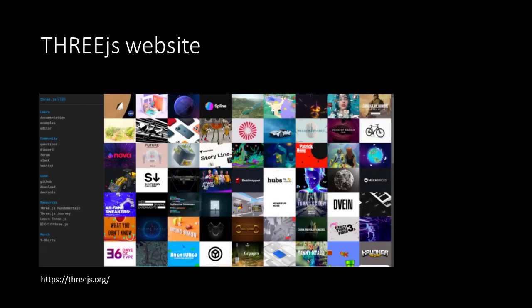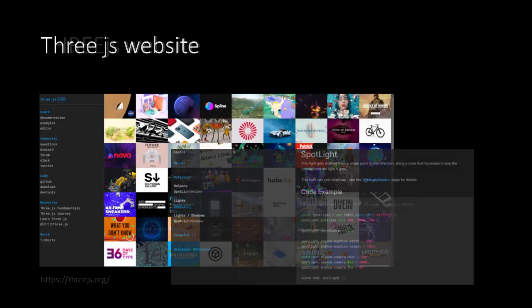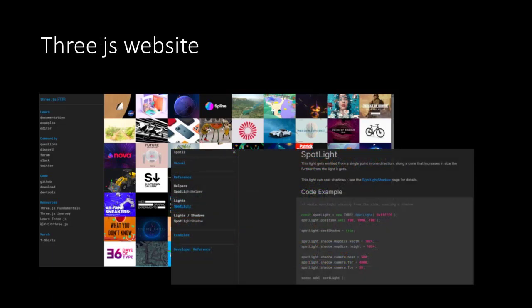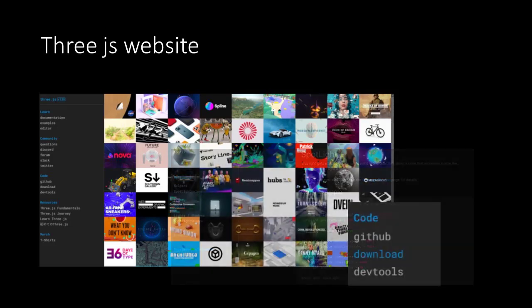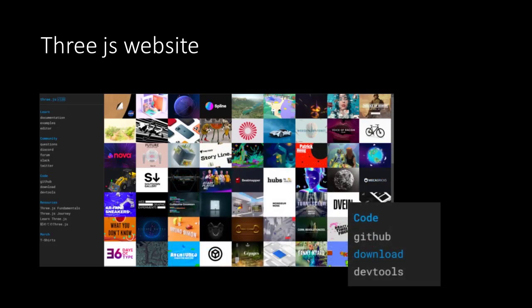Now it's time to go to the THREE.js website. You'll find it at threejs.org. Here there are lots of examples, but we are most interested in the documentation. That's the part we will be spending most of our time. But of course we first need to download the library itself.